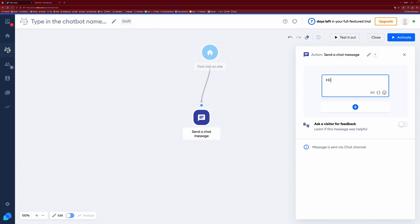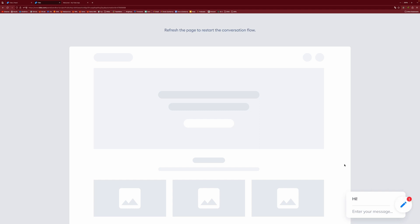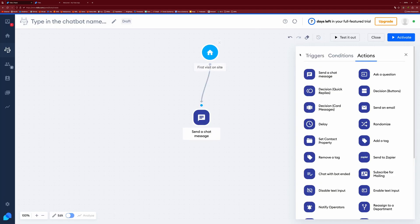And then we just type hi in here. And then we can hit this test it out button to come to a test web page. And you can see it's now saying hi, which is pretty cool.